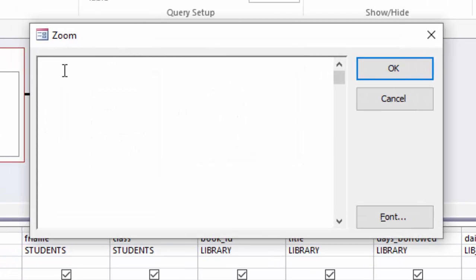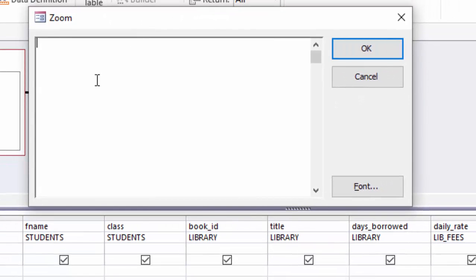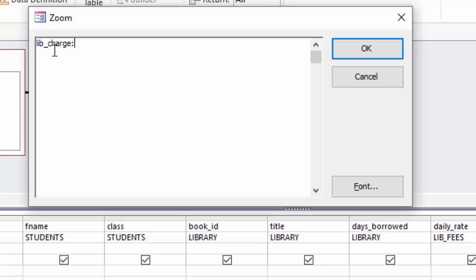And under fields, under the name of the column or field, I want to create my own calculated field which only appears when the query is running. So I will just right-click here and choose zoom. And in the zoom window, I want to create a column which I'll call lib_charge. And I will put colon instead of equal sign. The way we normally do it in Excel, here in MS Access we just put the colon: lib_charge. And the names of the columns should have no space to make it easier to manage these names, so I have used an underscore there to connect the two words.